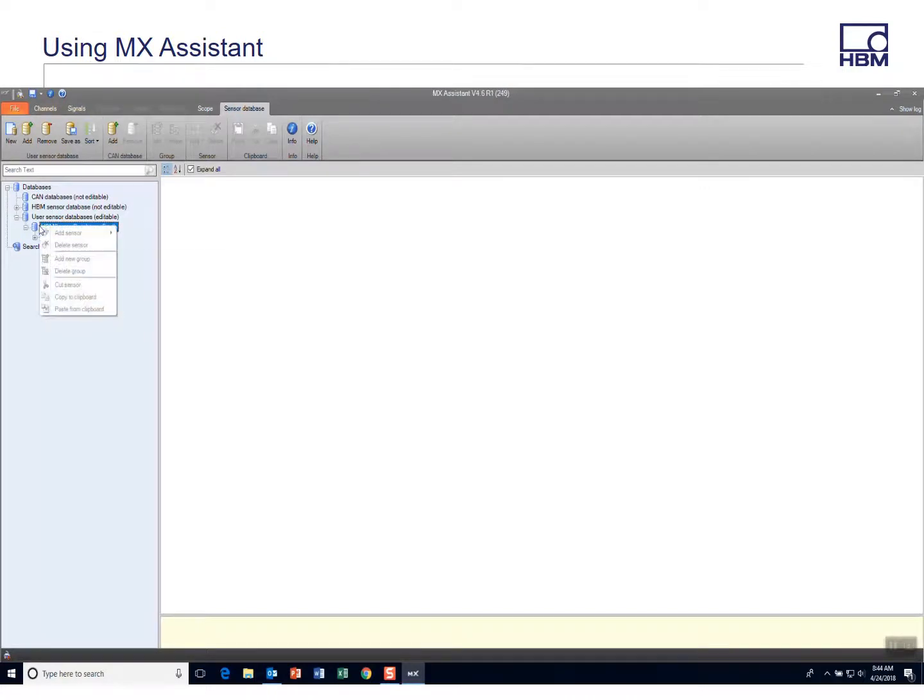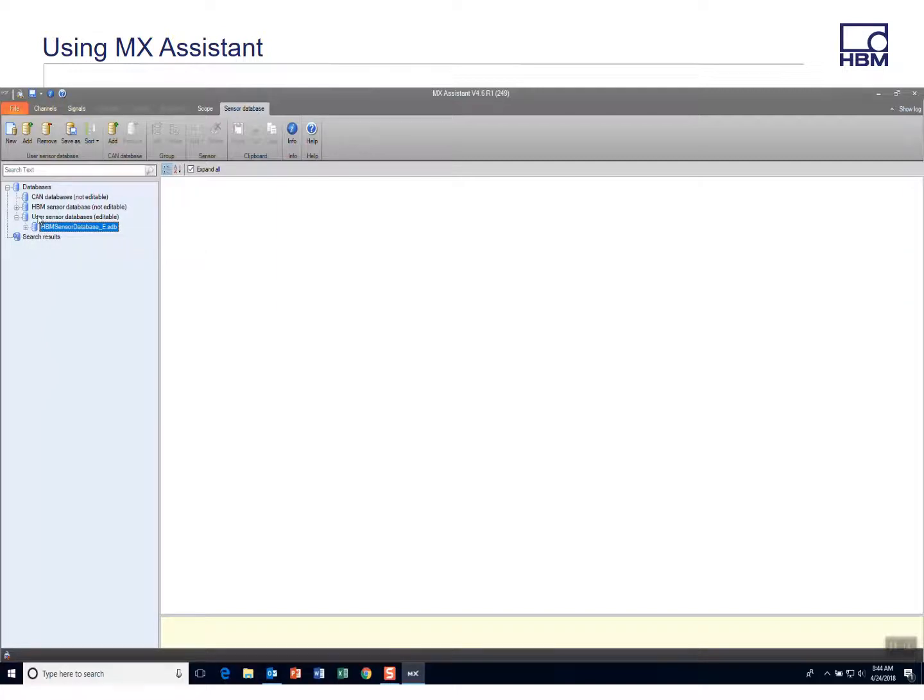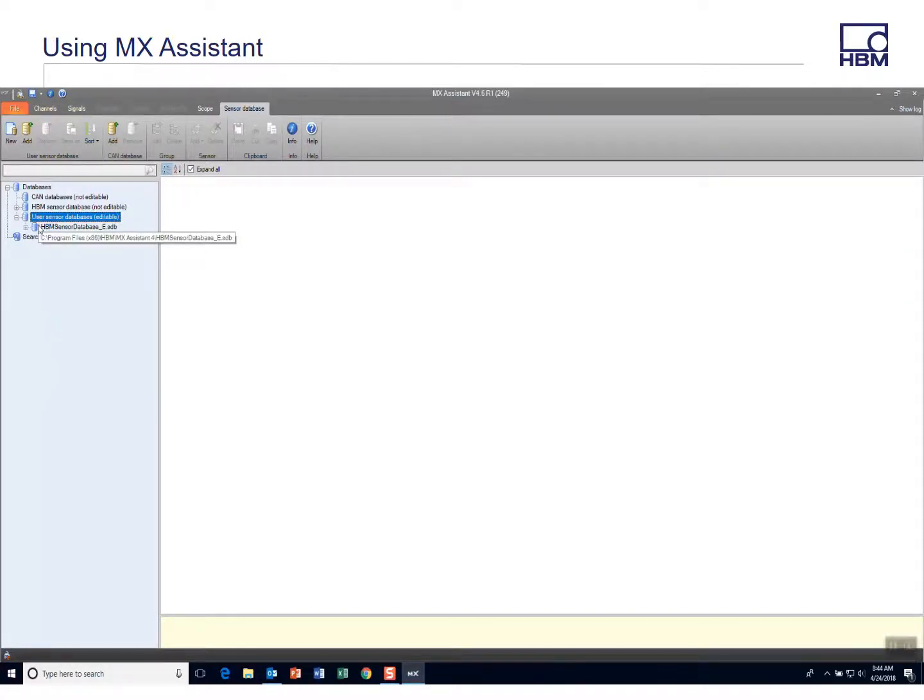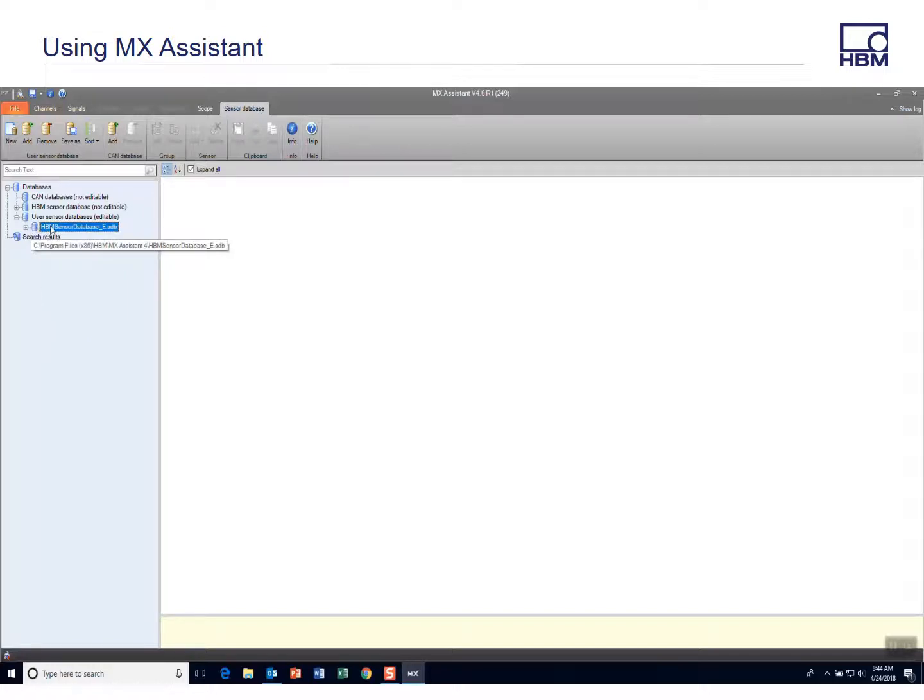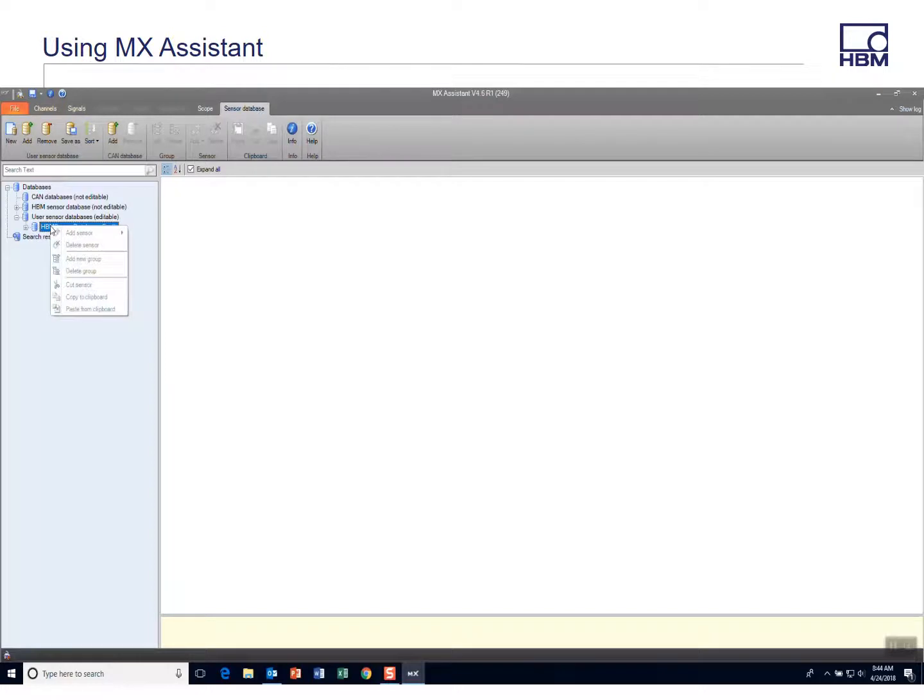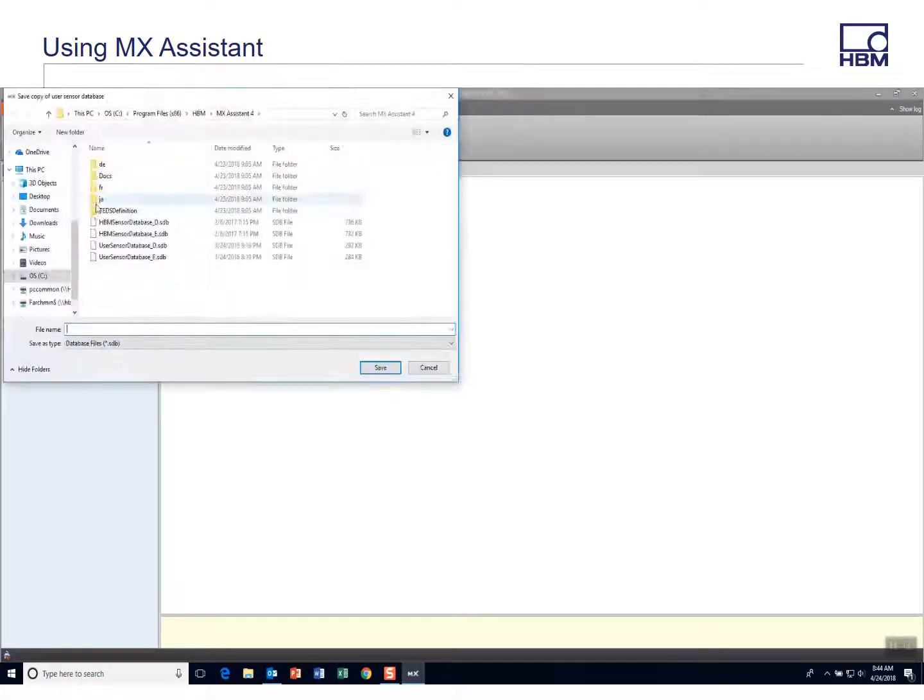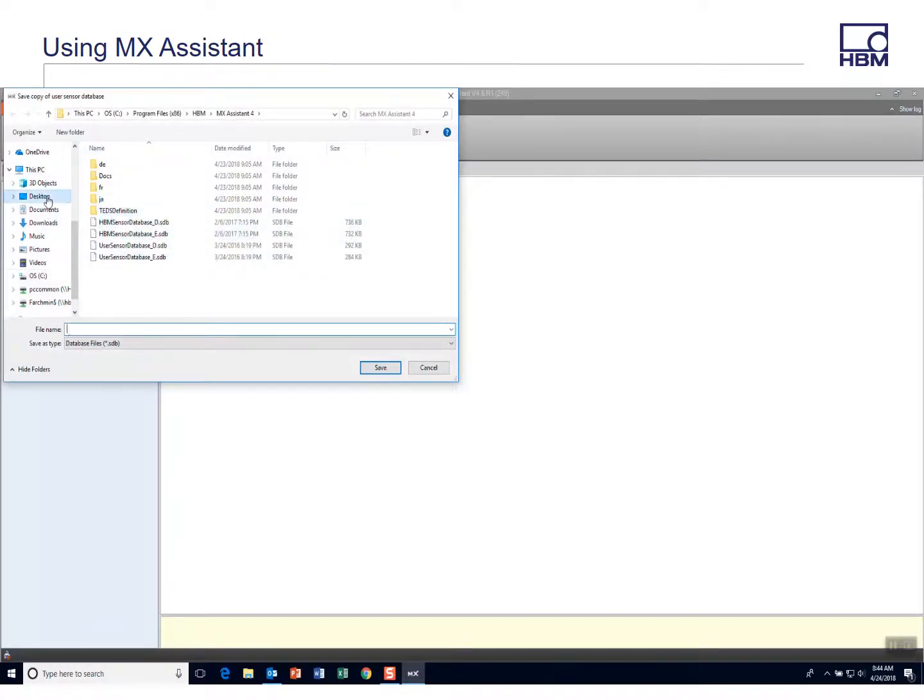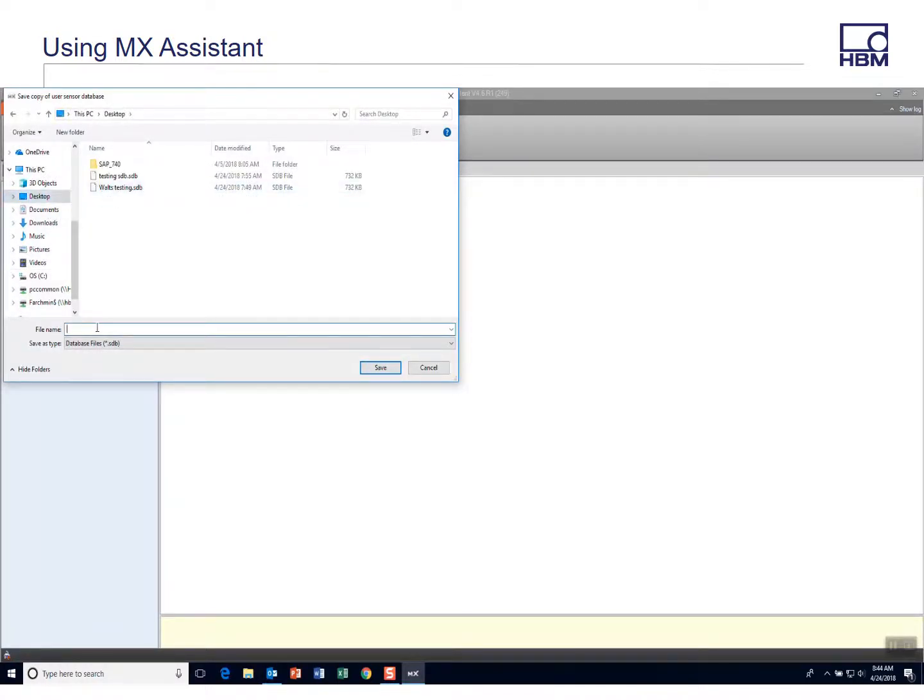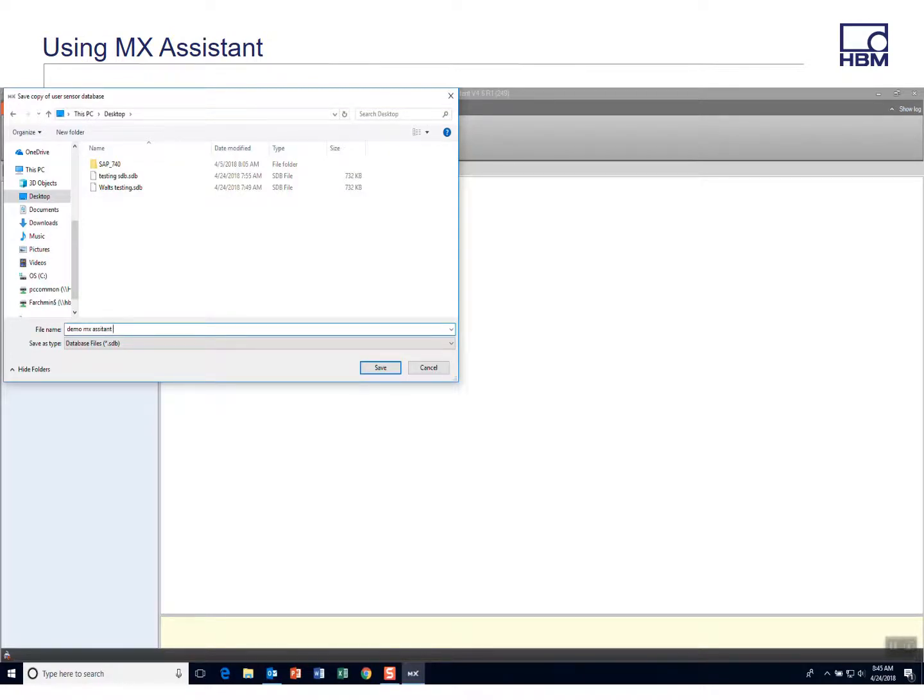So maybe I want to change the name of this file. Oh, I'm sorry. It's not change the name. It's save as, and maybe I'll put it on my desktop and I'll just call it demo MX Assistant sensor database.